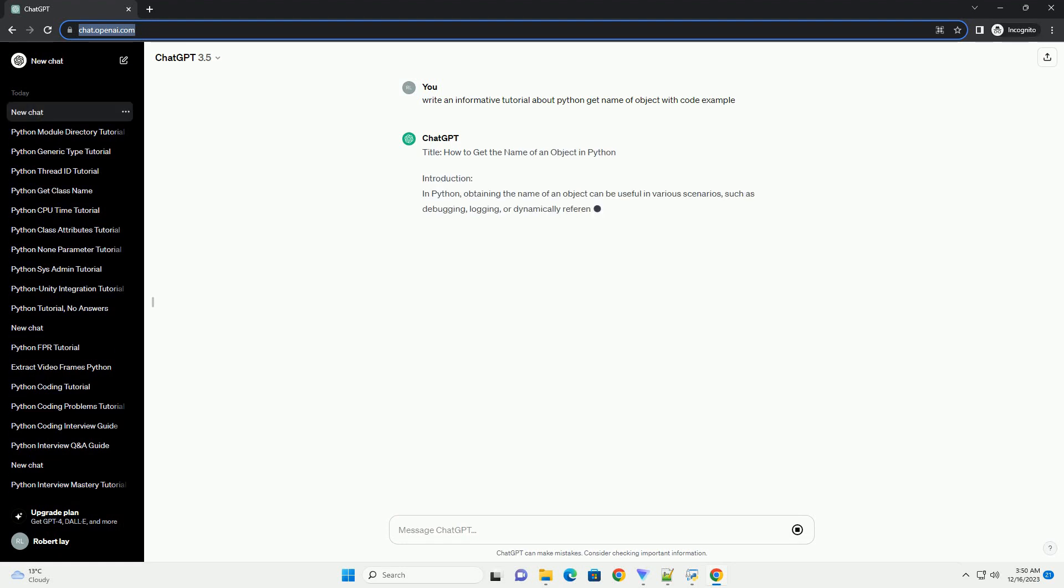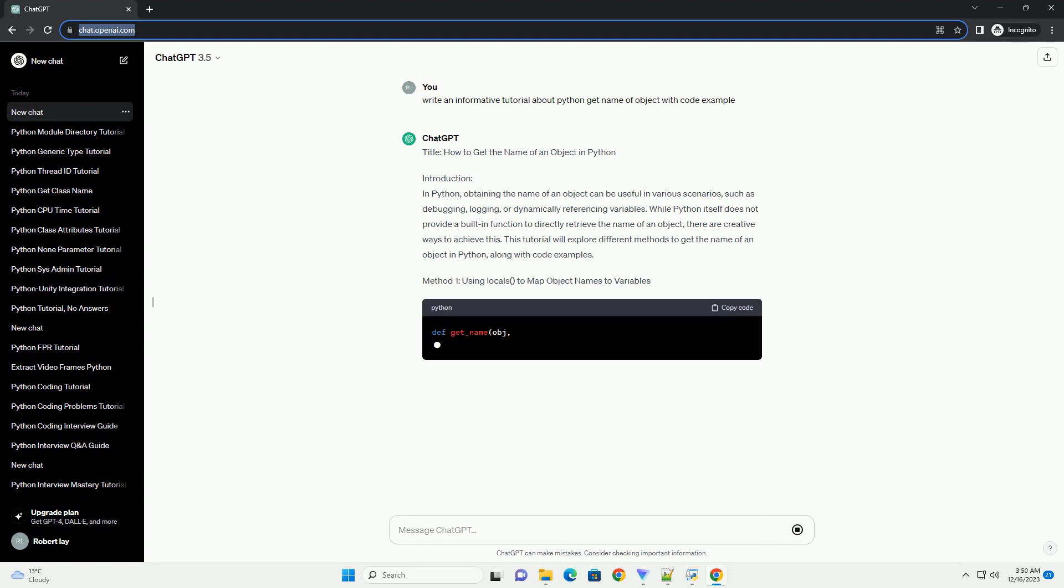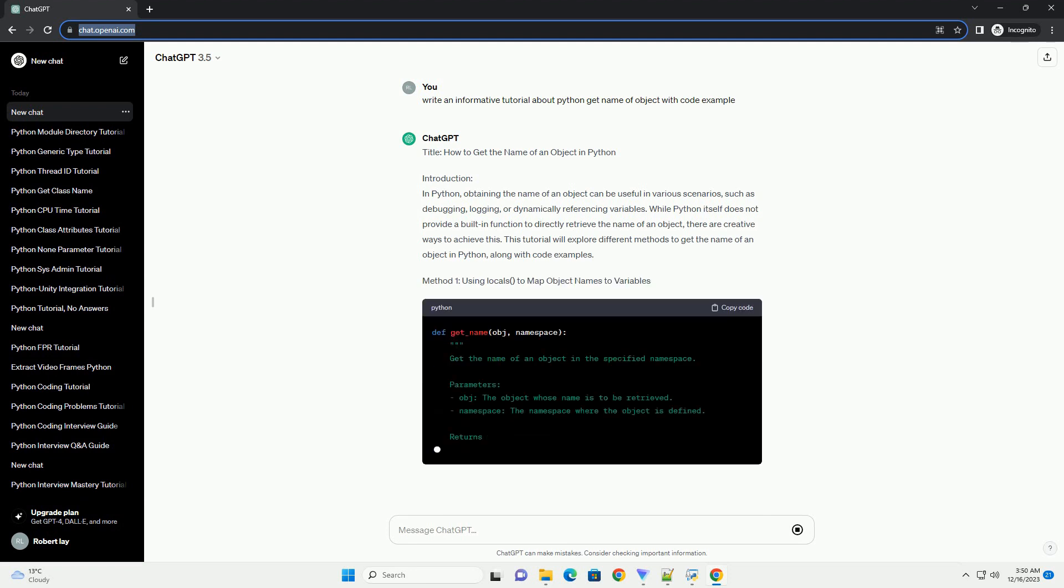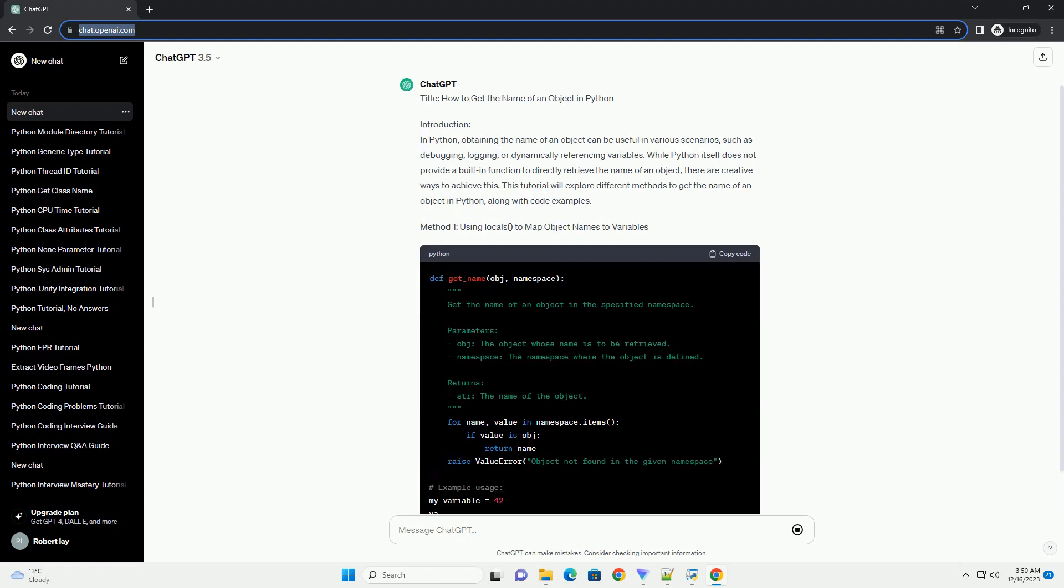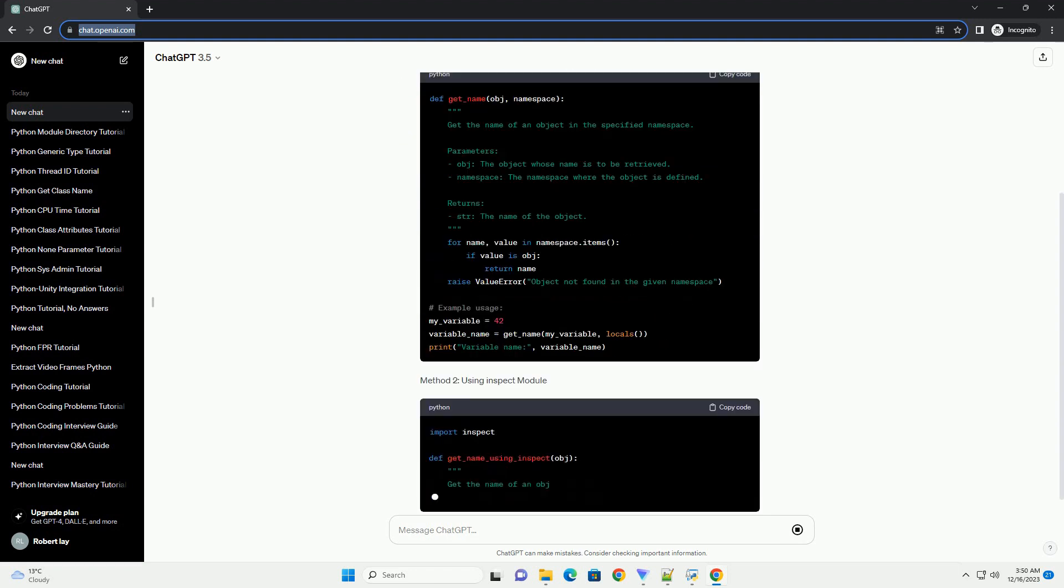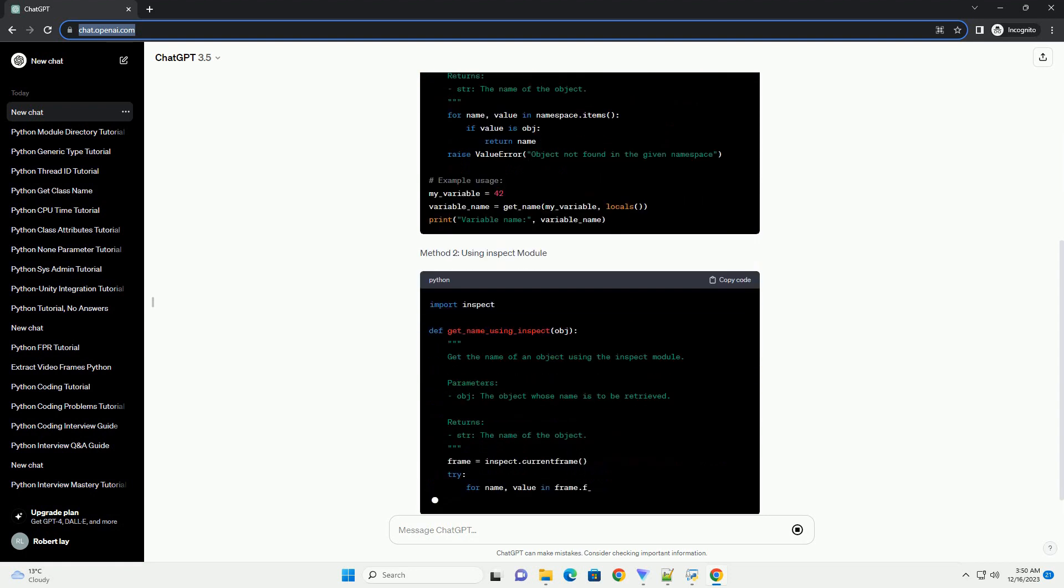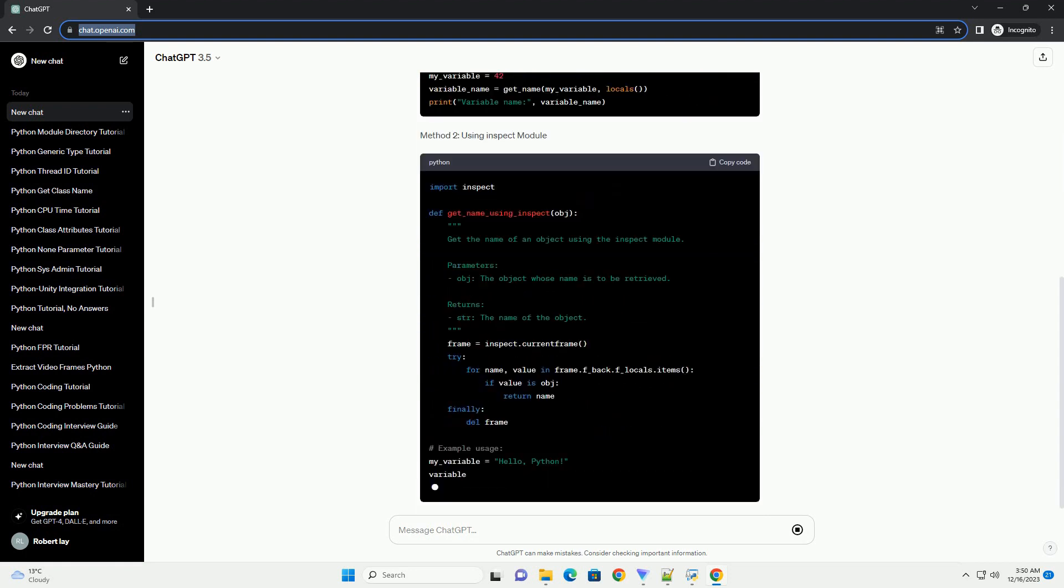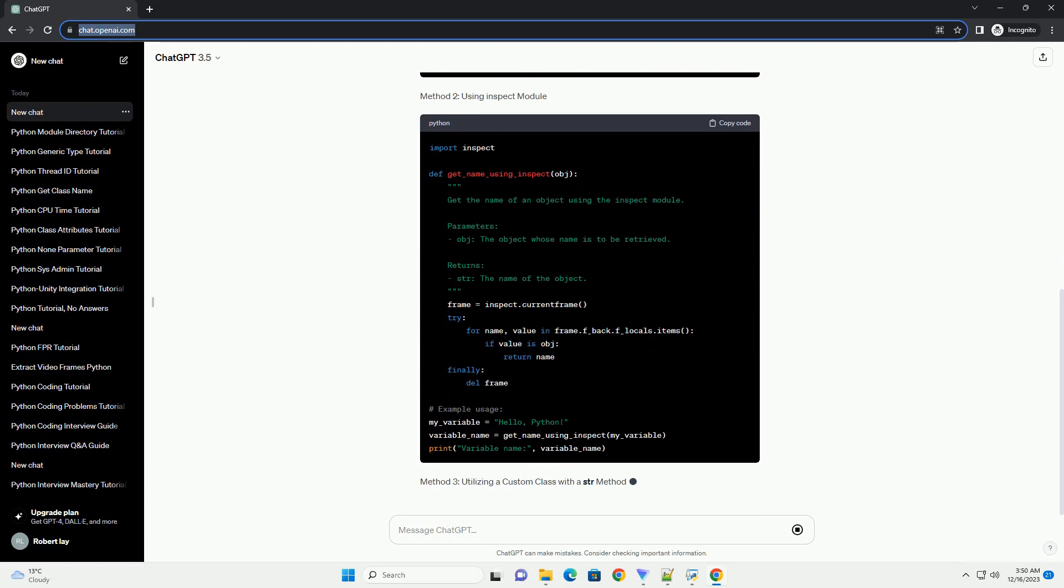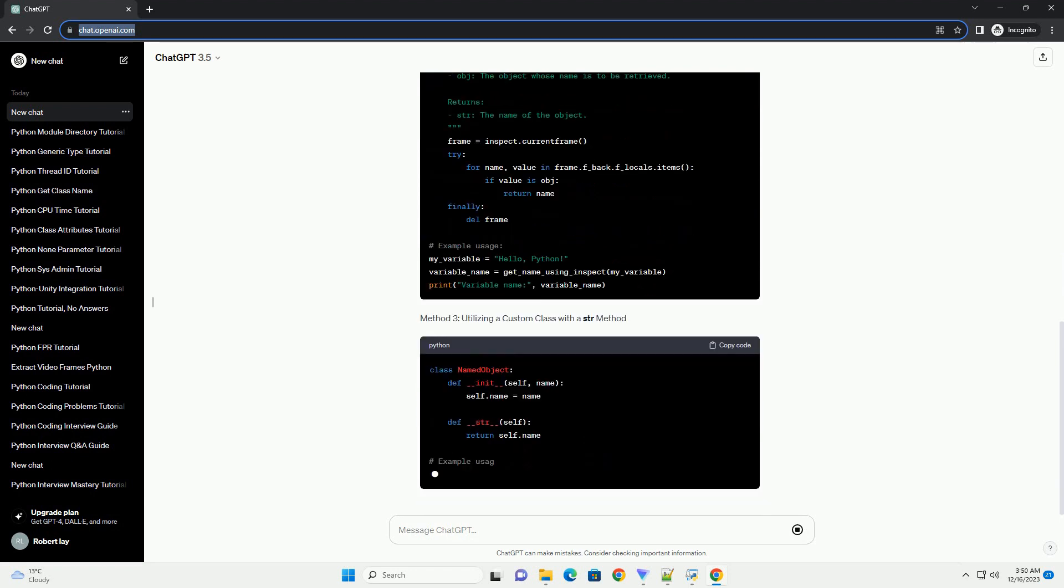In Python, it's common to encounter scenarios where you need to retrieve the name of an object dynamically. However, Python does not provide a built-in function to directly obtain the name of a variable or object. In this tutorial, we will explore different approaches to achieve this and provide code examples for each method.